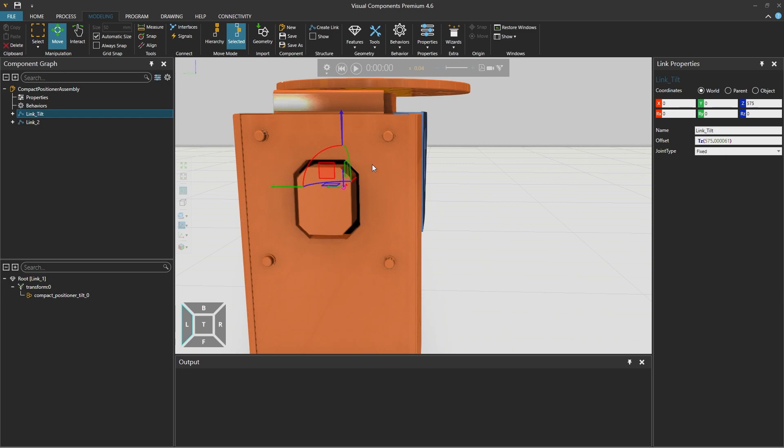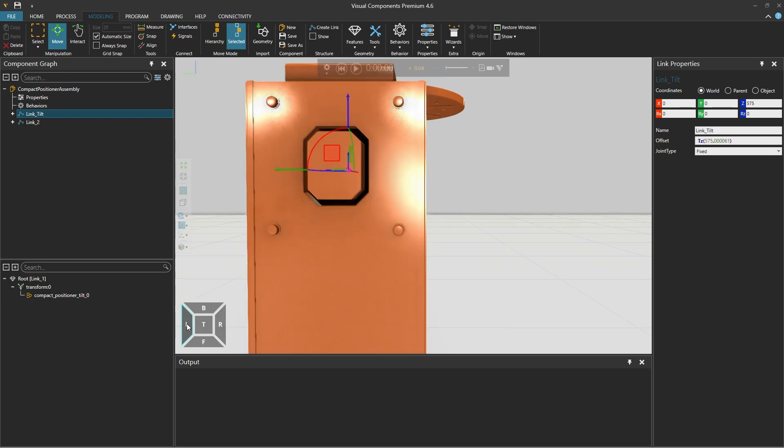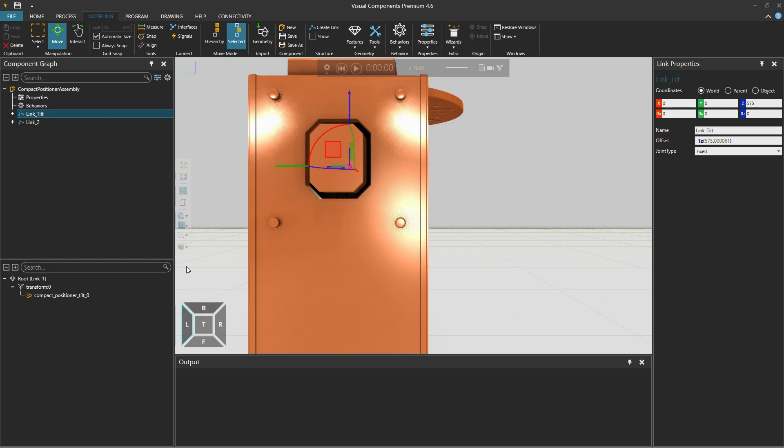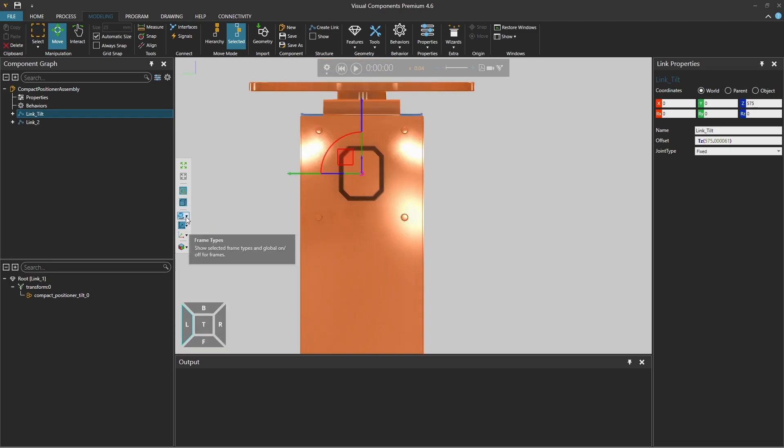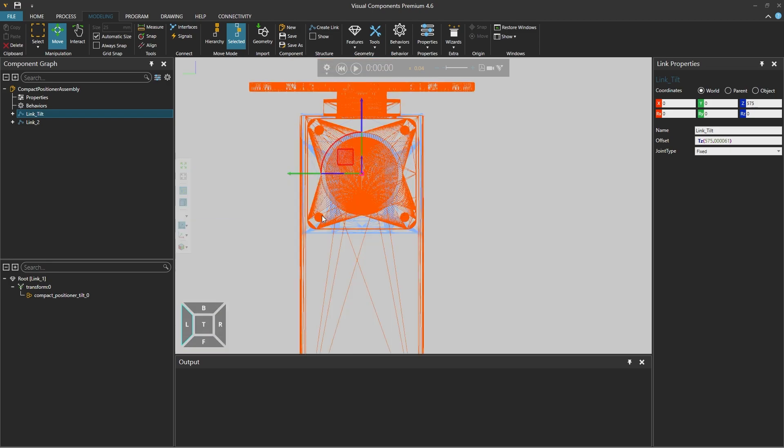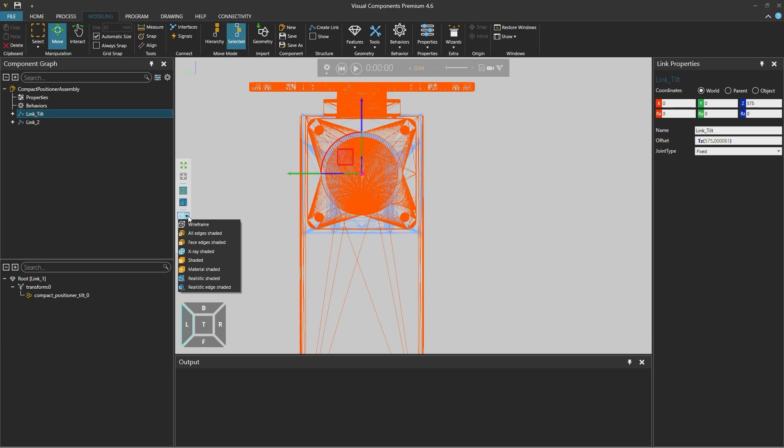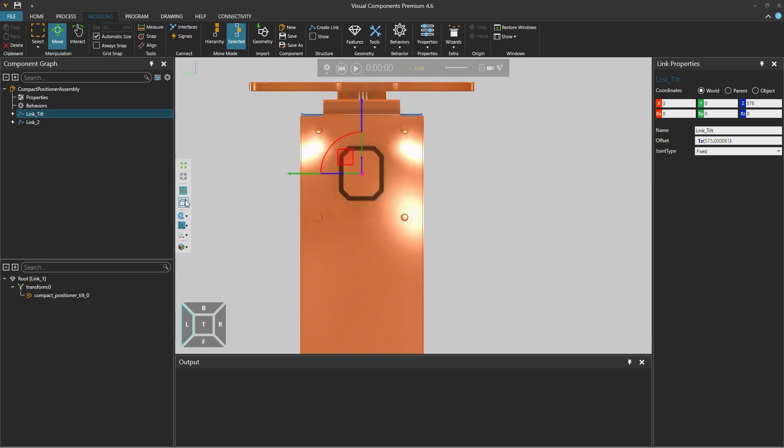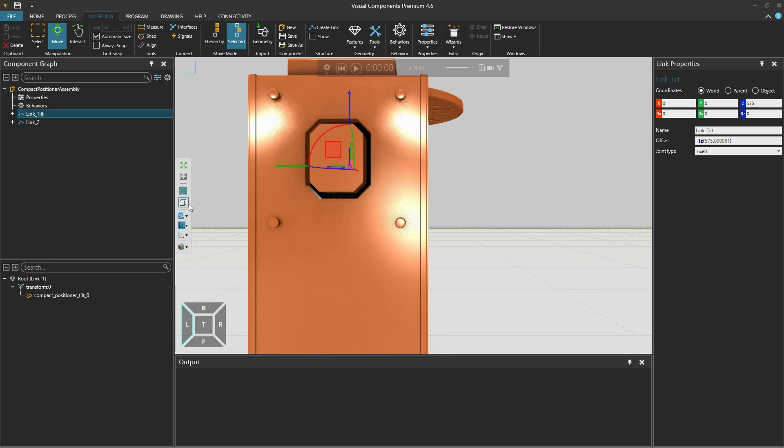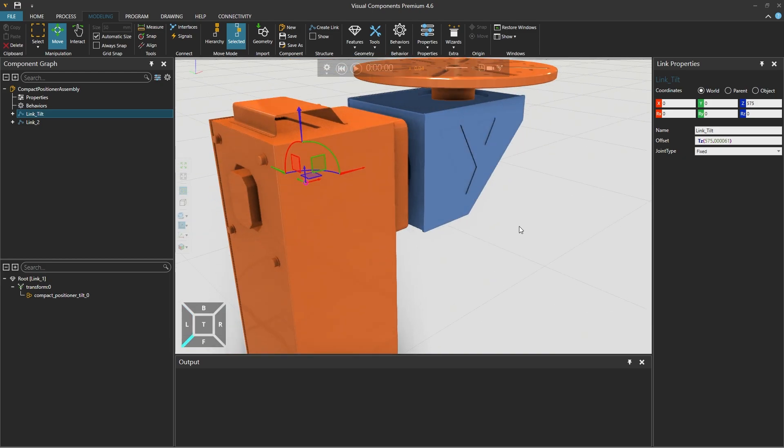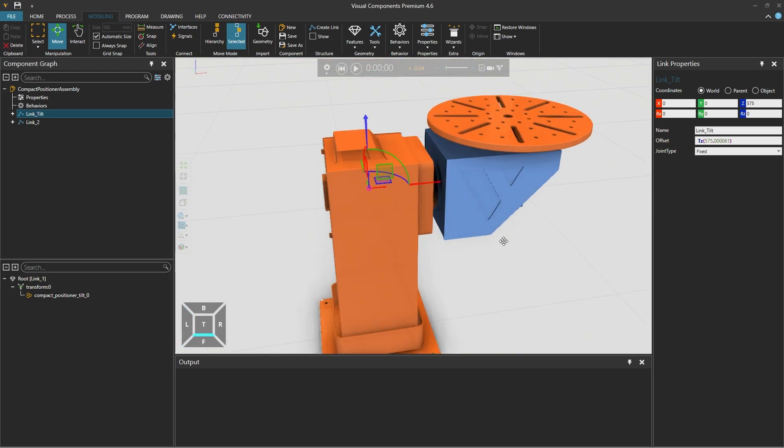To double check the alignment we can select the left side view from the view selector or from the 3D world toolbar select the orthographic view and set the render mode to wireframe and as we can see the origin is in the center of the component. And returning to shaded mode and disabling the orthographic mode our link tilt is in the correct position.